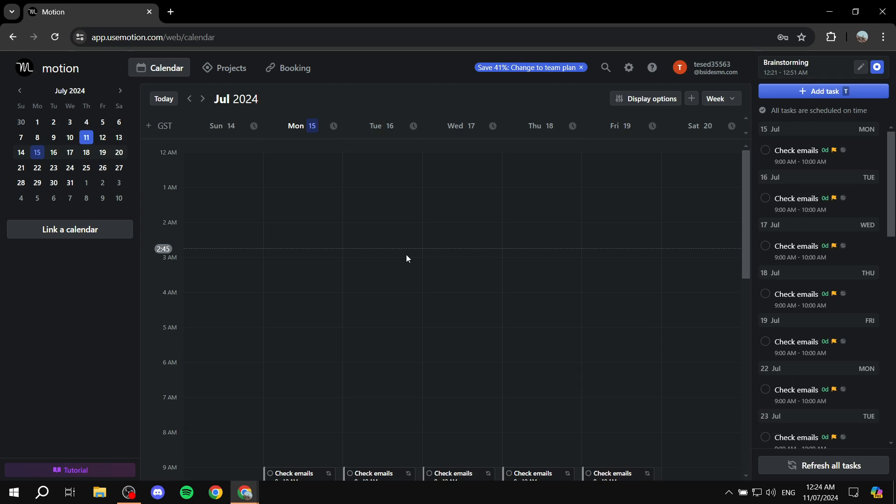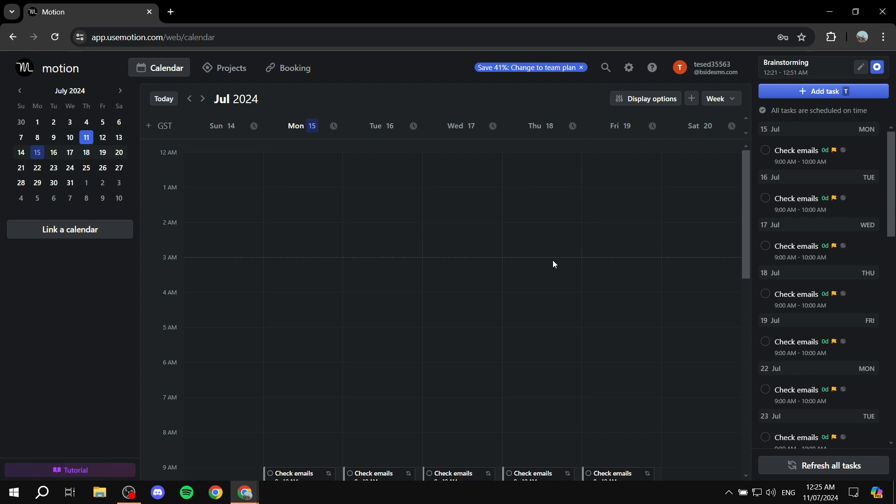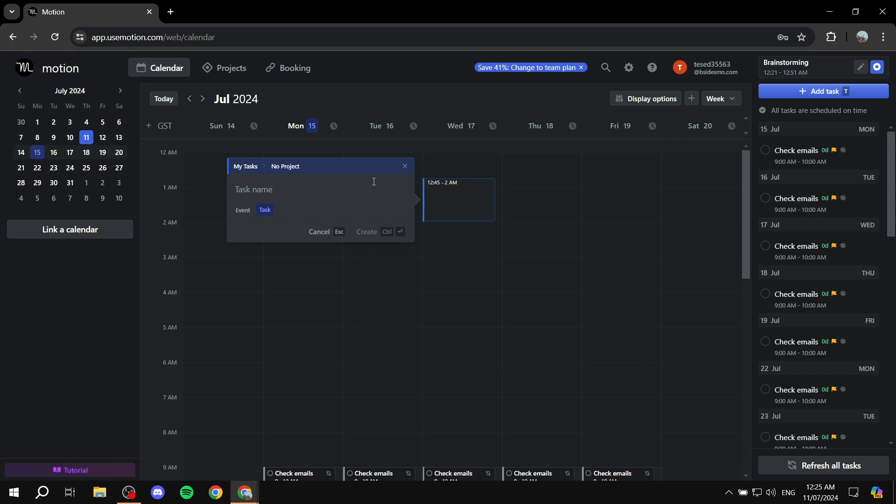So hopefully this video was helpful to you. And now you know exactly how to manage working on your motion calendar, it's very easy. And hopefully that you actually agree with me here and see it's as easy as I do. And with that being said, thanks for watching.